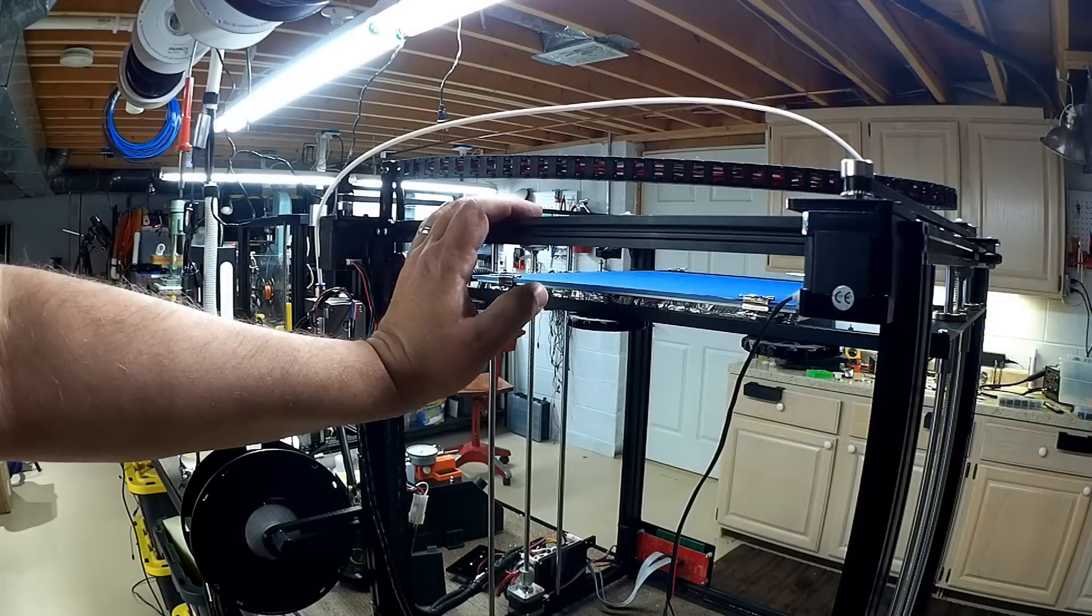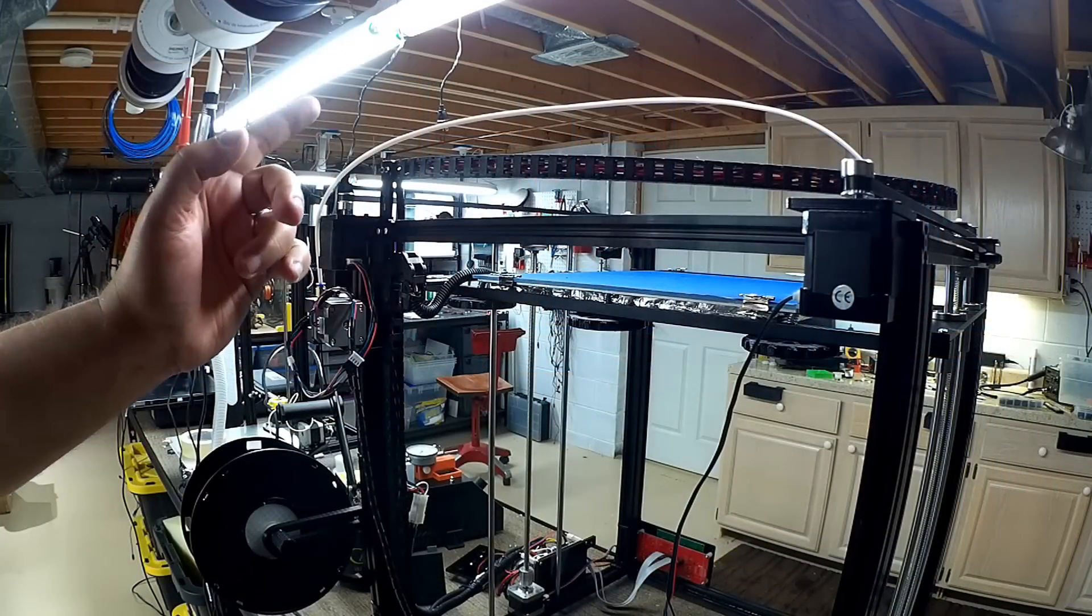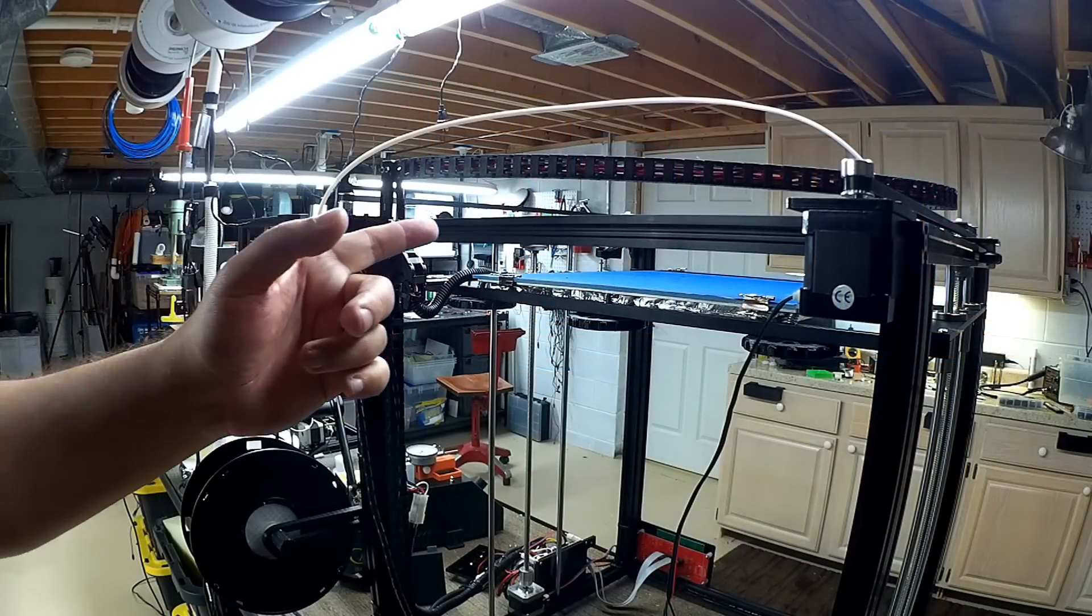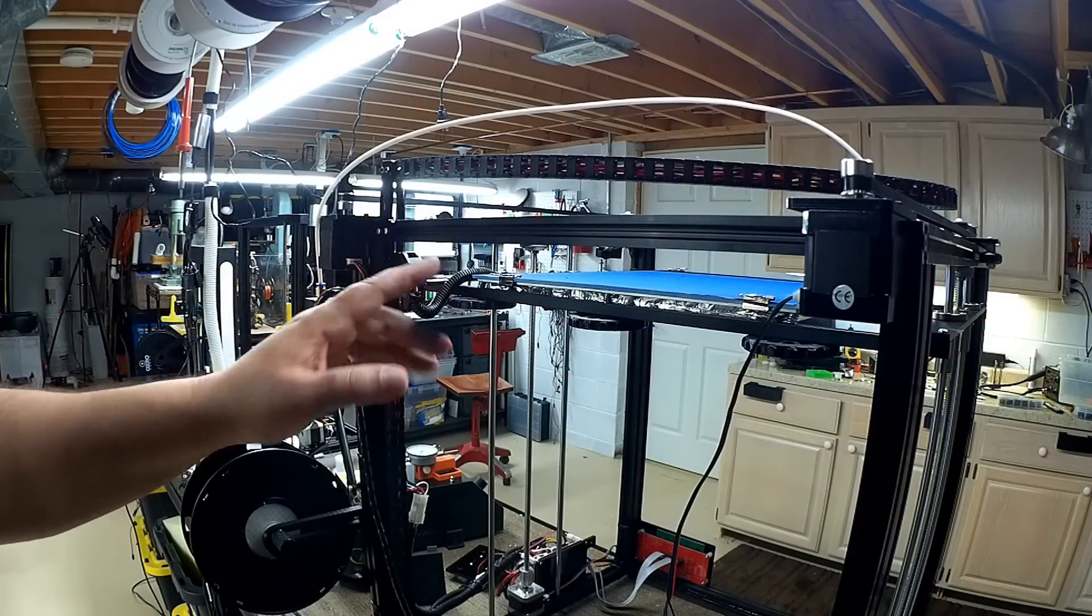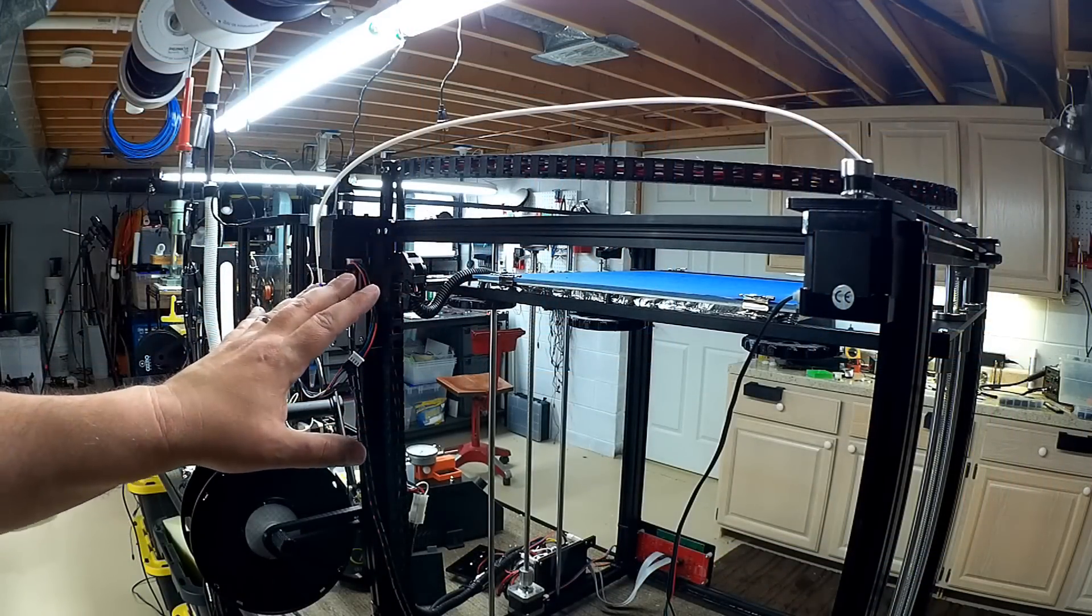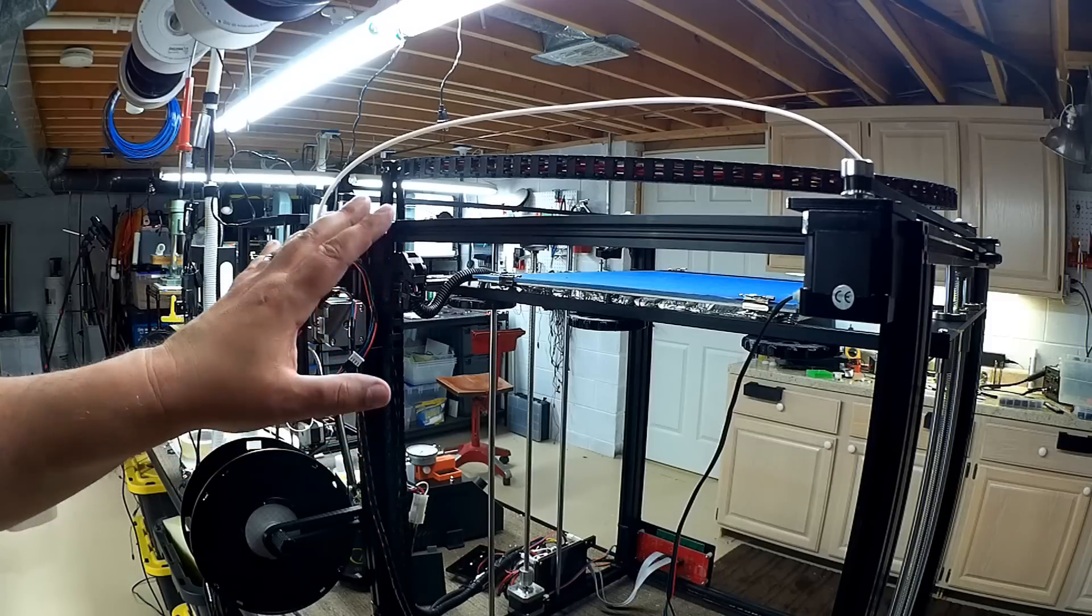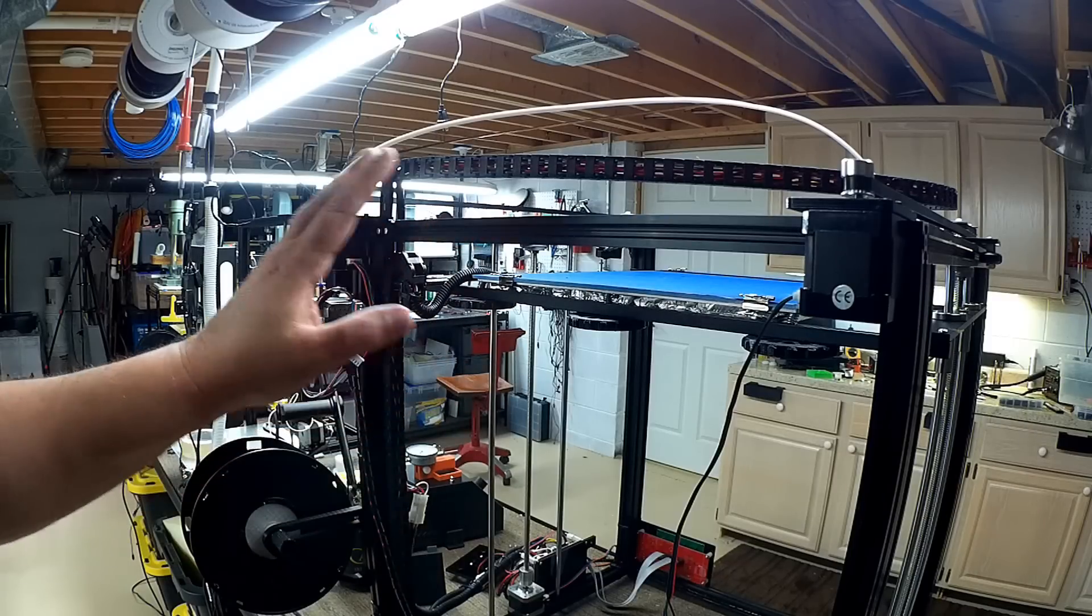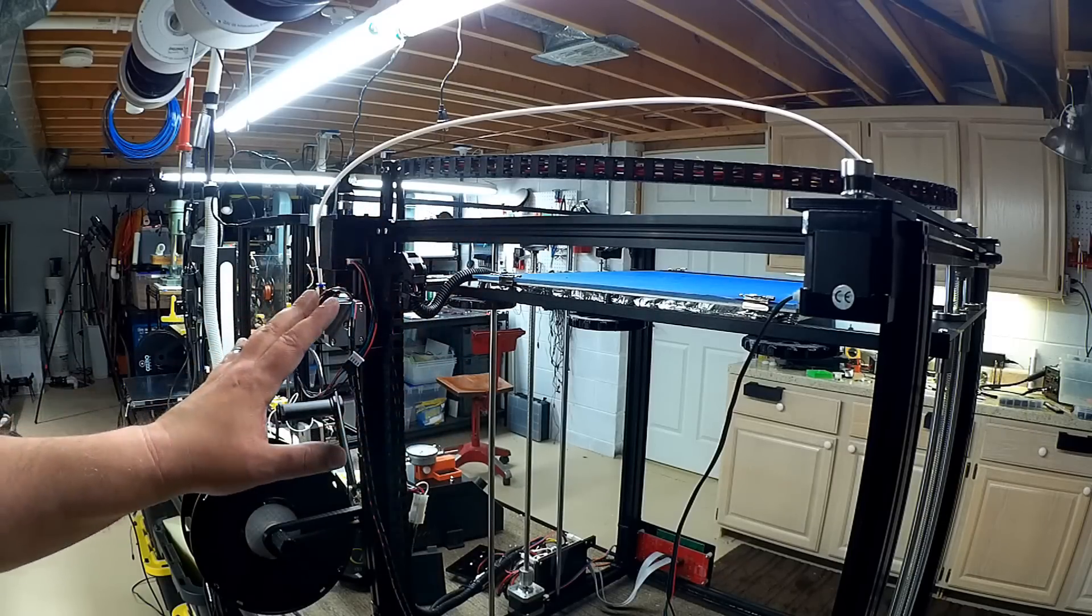Welcome to this episode of DIY3Dtech.com. In this episode we're going to take a look at how to set up the motors on a CoreXY printer or CoreXC printer.